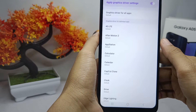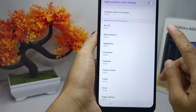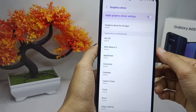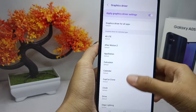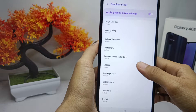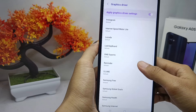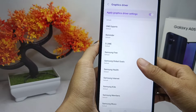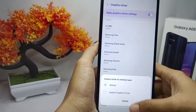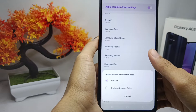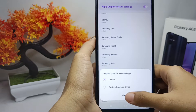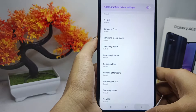Tap the 'Graphics Driver Preference' option and choose the game you want to set. If the game has a built-in graphics driver, you should set it to the game's default graphics. If not, you can choose the other option. When finished, go back.